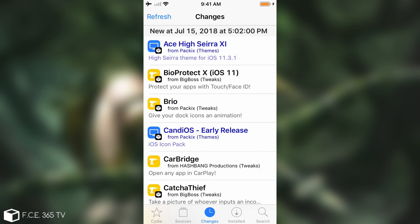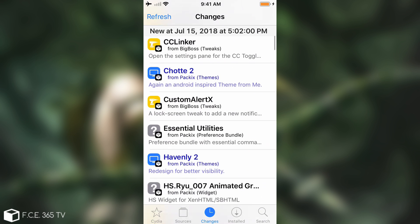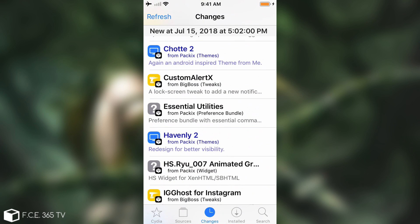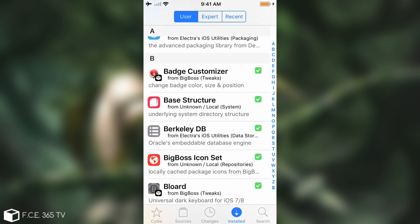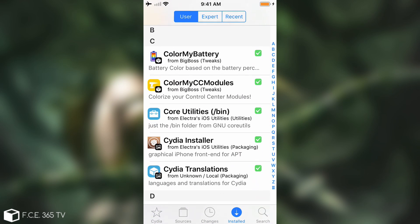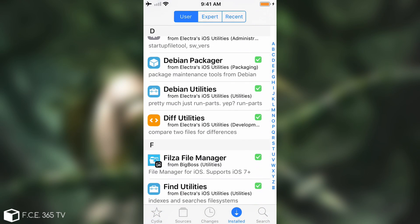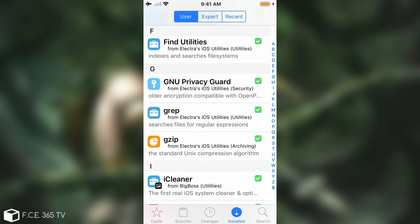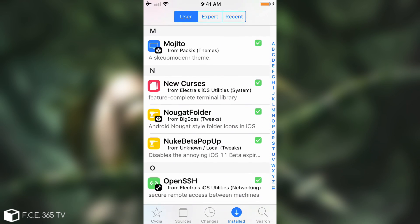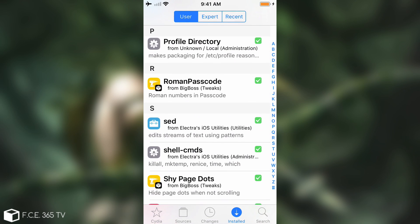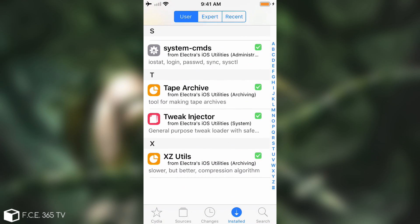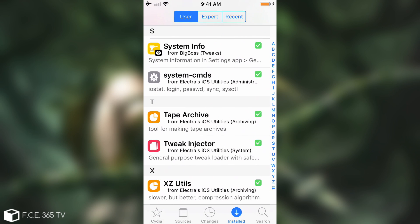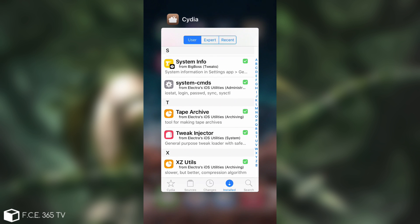All right so as you can see it's no longer available here on the changes and if I go here to the installed it's also no longer available in here. Everything else is working fine but I no longer have that incomplete tweak. Now if you want you can go ahead and install it again if it's something that you need, but this is how you do it if it got stuck at half installed.